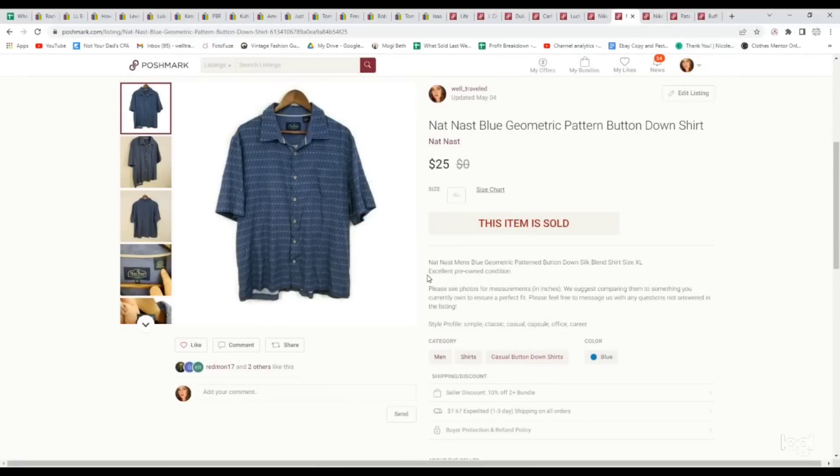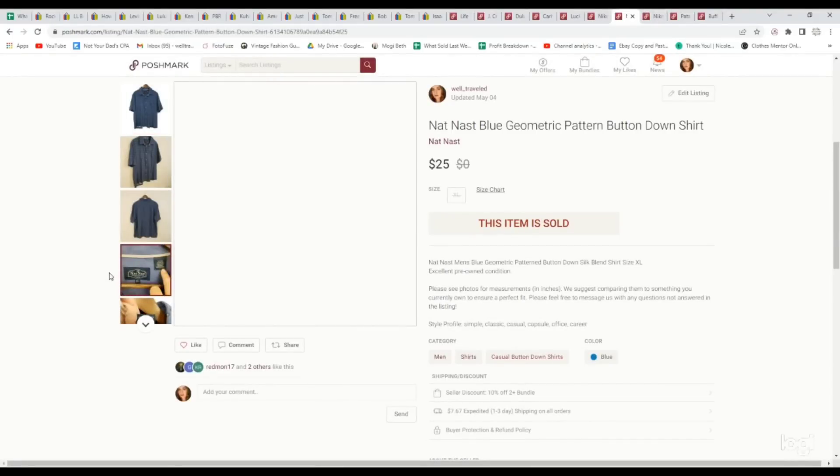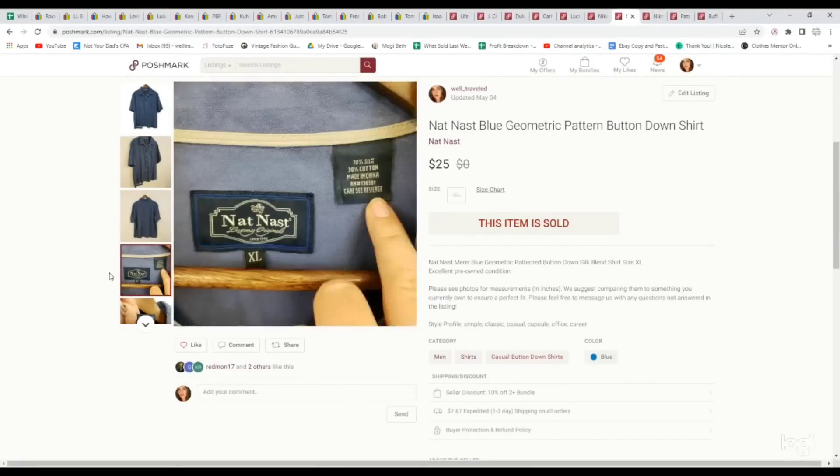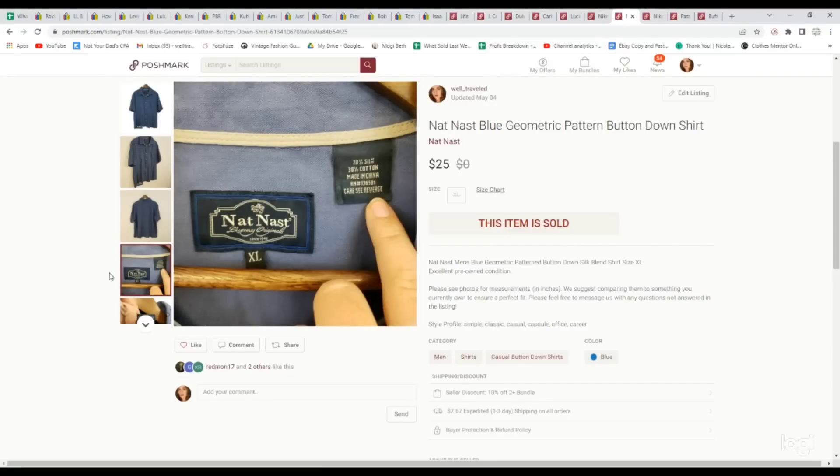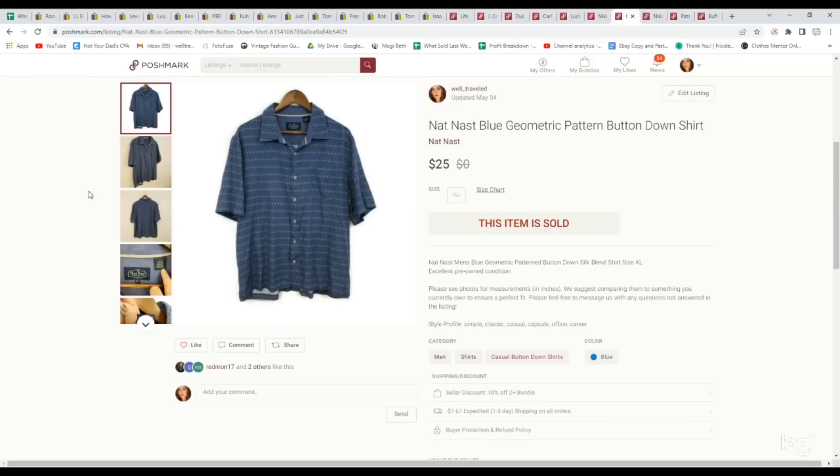Here's another silk shirt. This is also a great brand to pick up in men's button-down silk shirts. It's Nat Nast. Pretty much nothing else in this brand does good, but the Nat Nast silk shirts are very desirable. We paid $4.39 for this. It sold for $25.